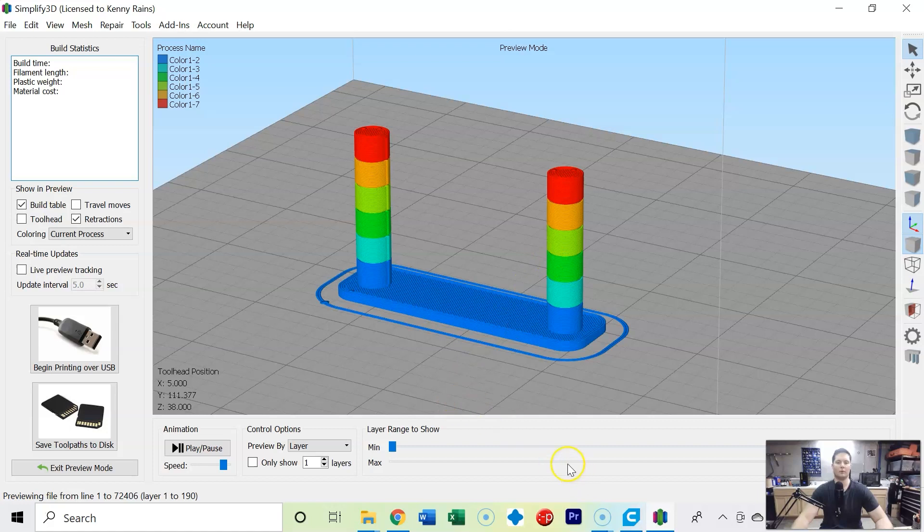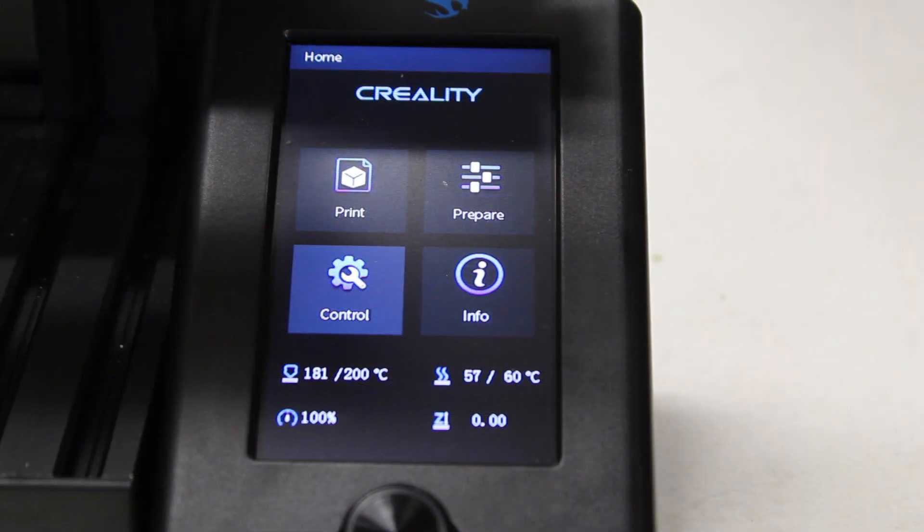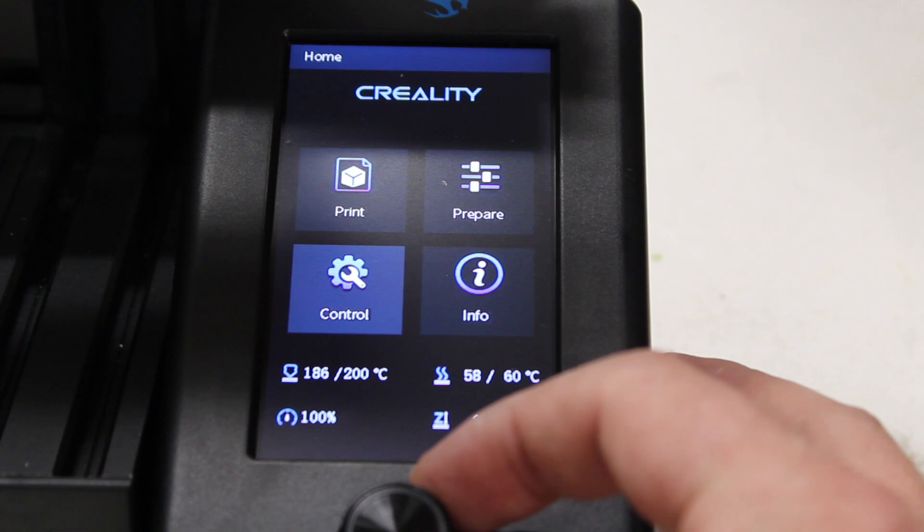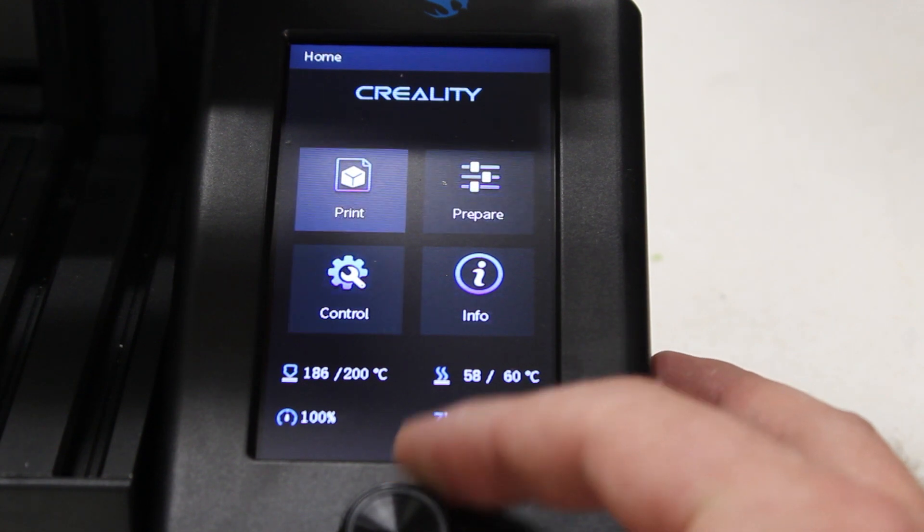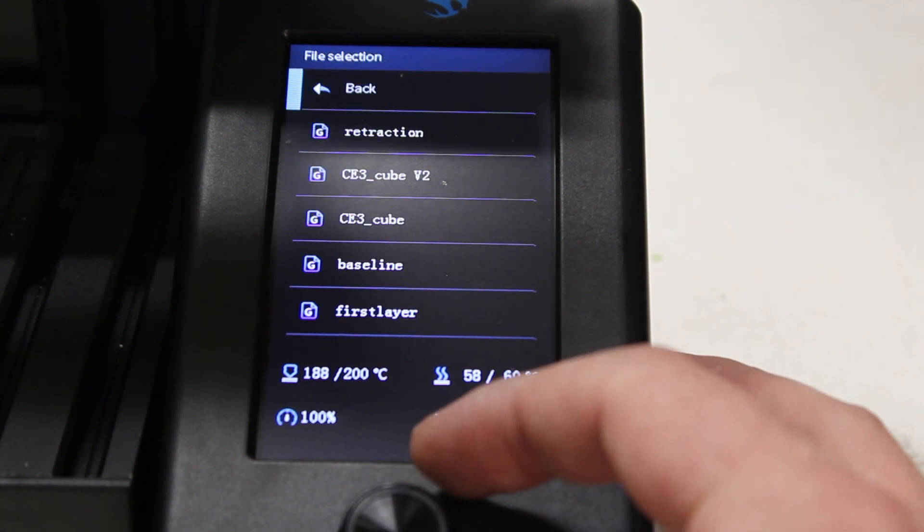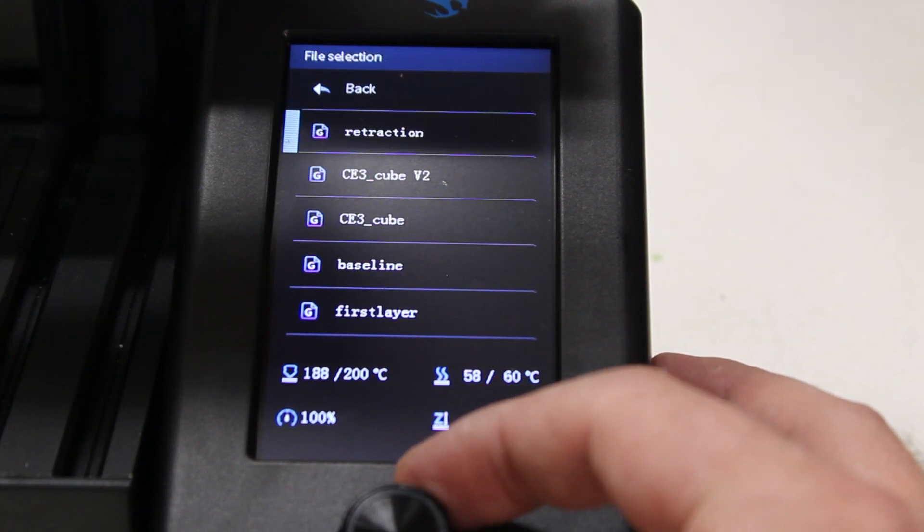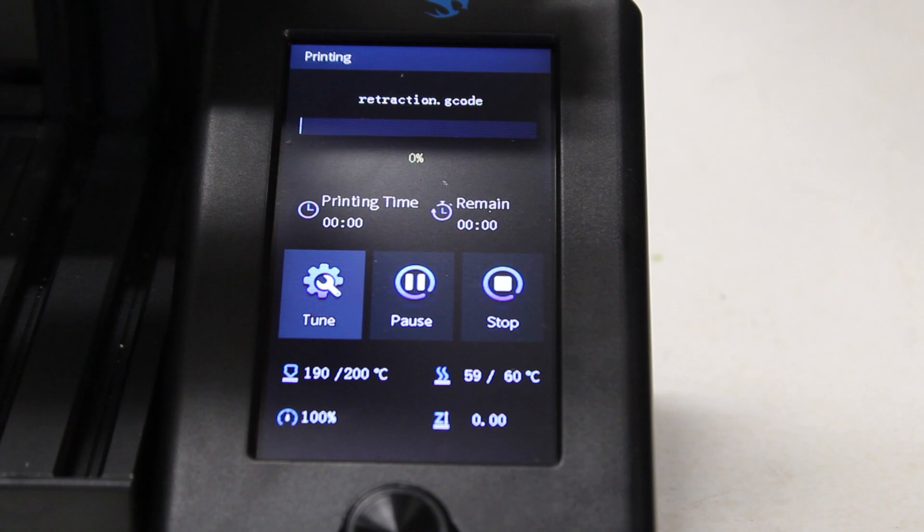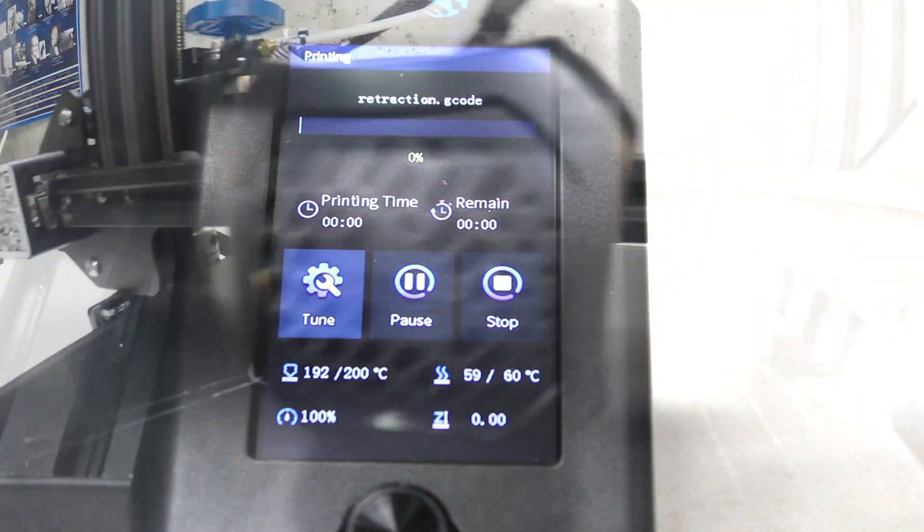So with that said, let's throw this on an SD card and print it off. Now that I've got the SD card loaded into the 3D printer, I'm going to go to print retraction and start my print.